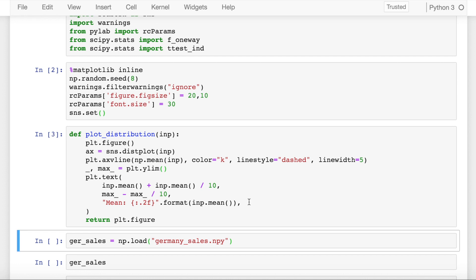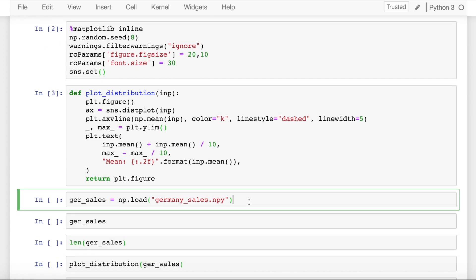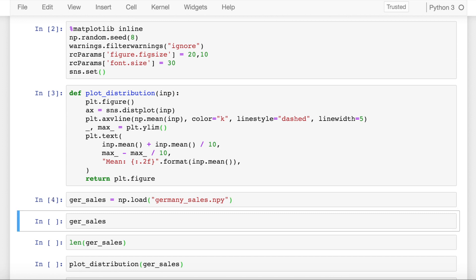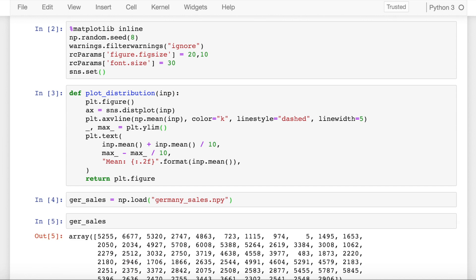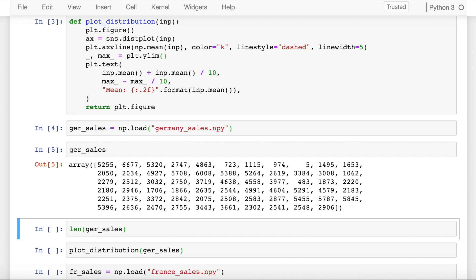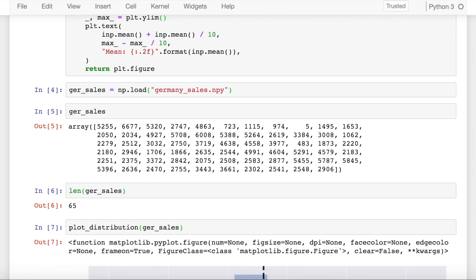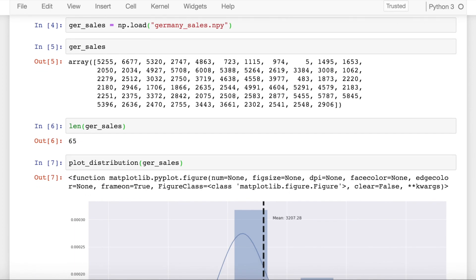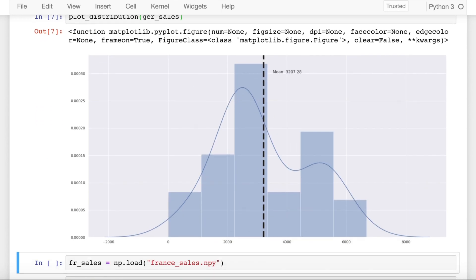So the first data distribution that I have is sales of a particular product in Germany, and I saved the distribution into a variable called ger_sales. This is how my numpy array looks like. And if you plot the distribution of ger_sales, this is what you observe. The distribution is centered around a value of 3207.